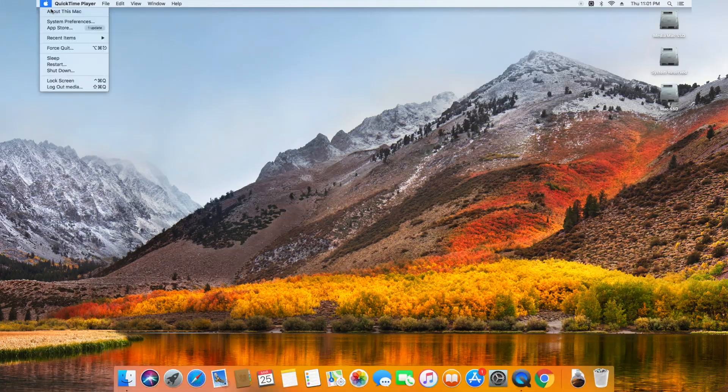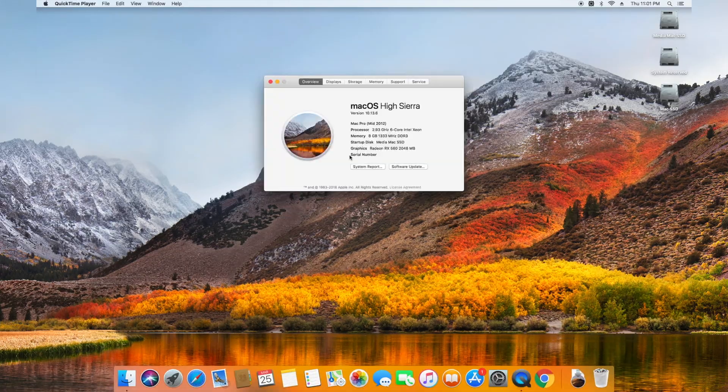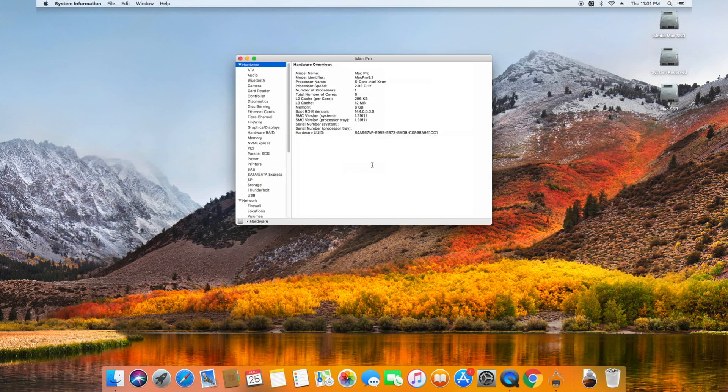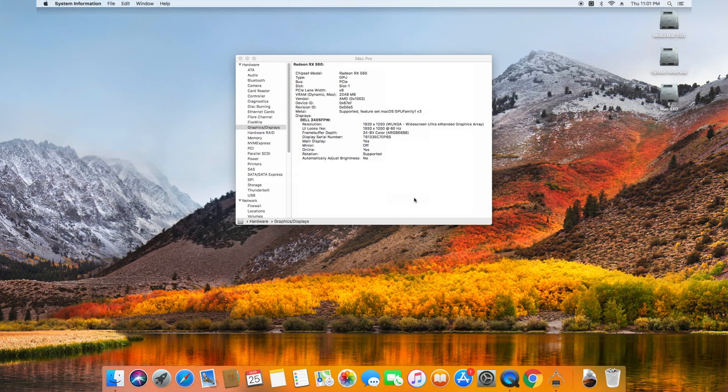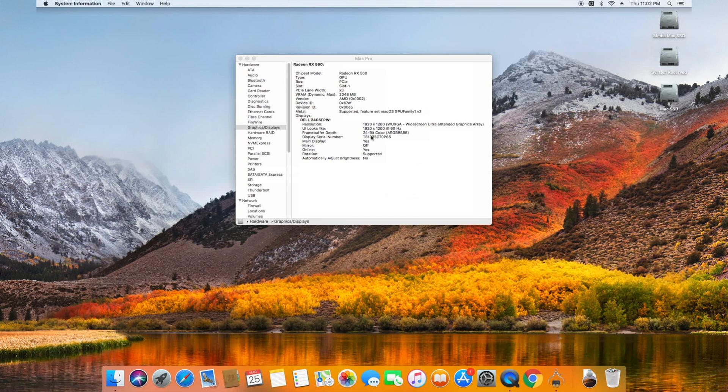If you're running macOS High Sierra, the easiest way to check if your GPU supports Metal is going to About This Mac, System Report, then going to the Graphics and Displays. If your GPU is supported, in the Metal column, it should say Supported. If it isn't, you're going to need to procure yourself a Metal-supported GPU.